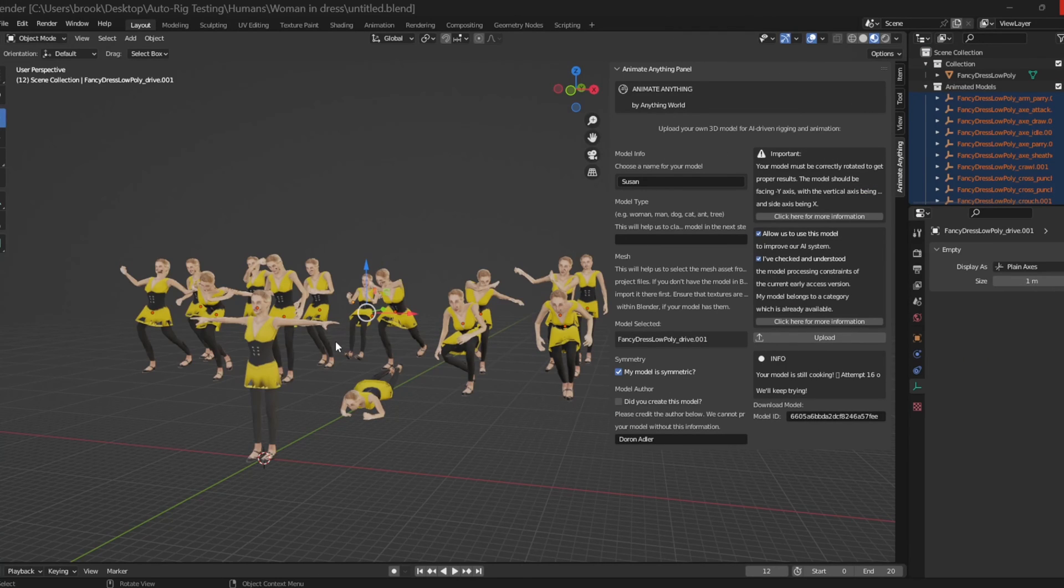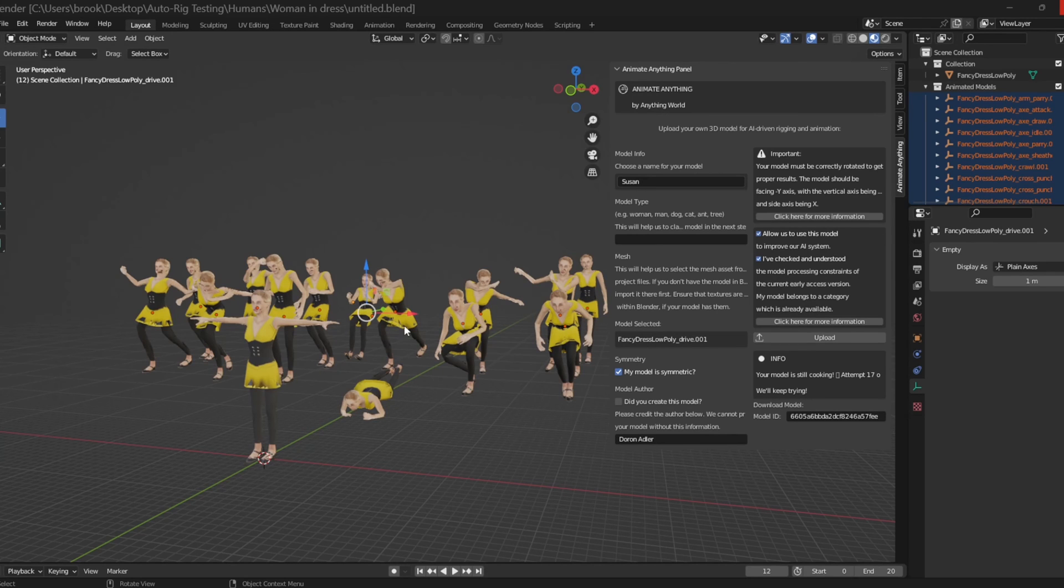Great! So the model has finished processing and we are able to now download the model directly to this project.